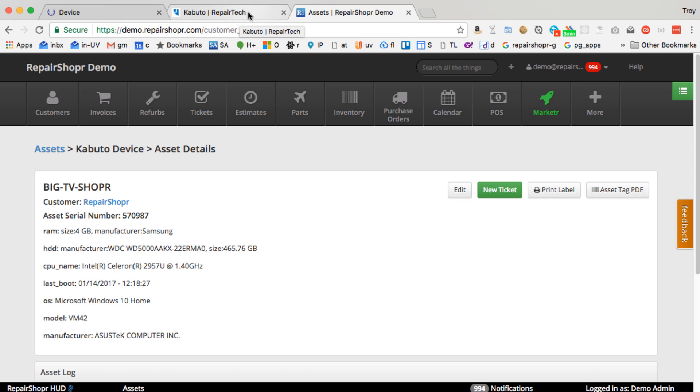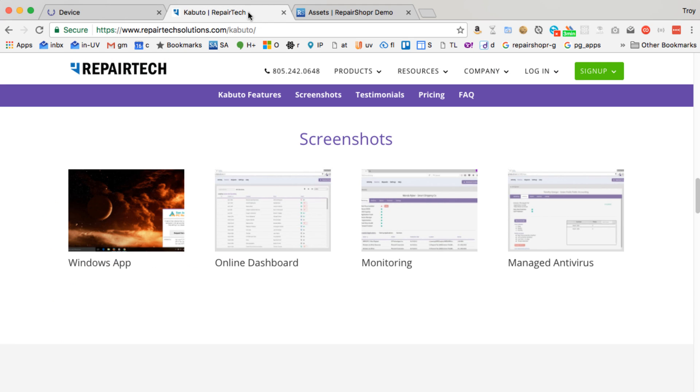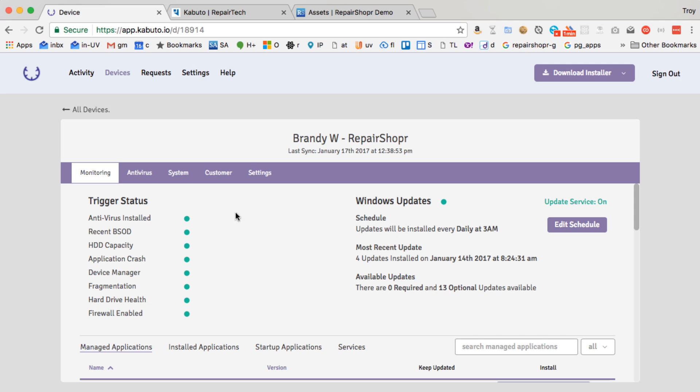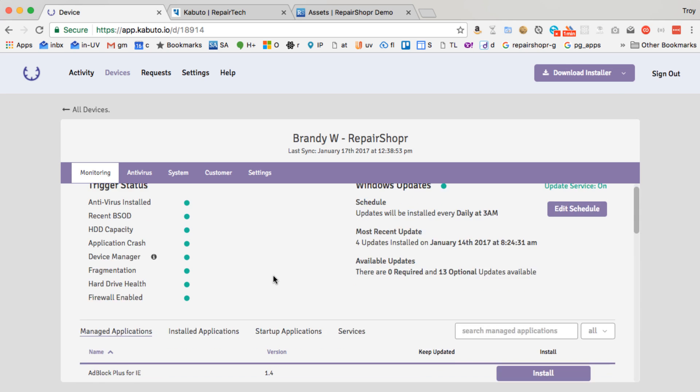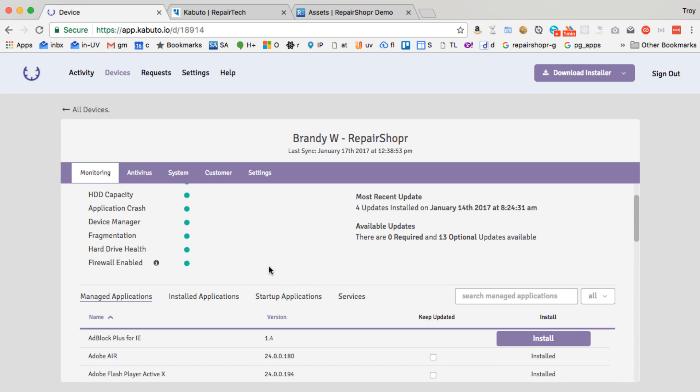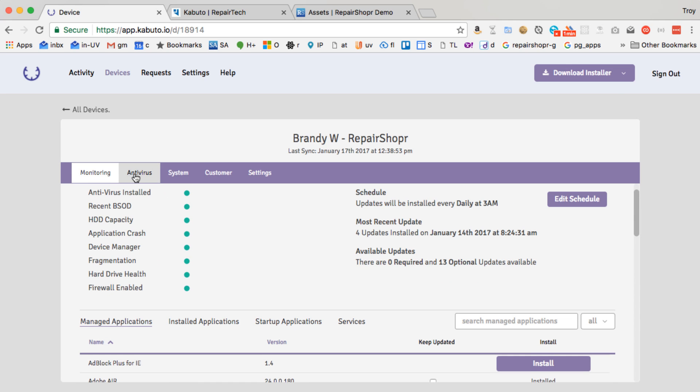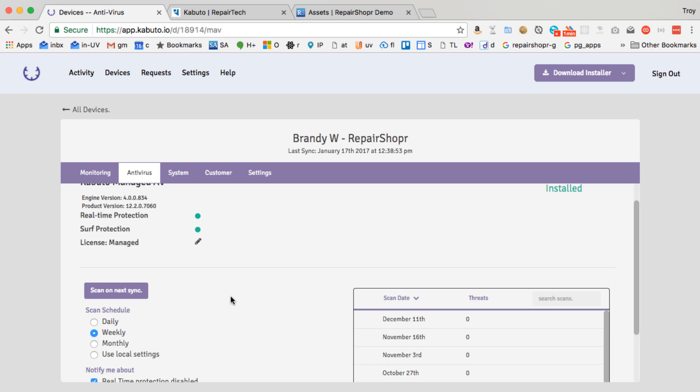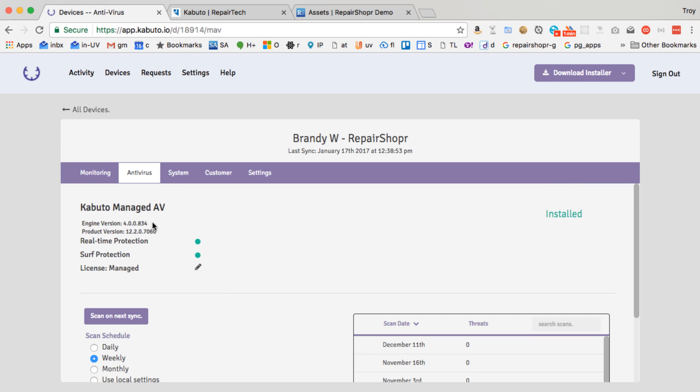One more little thing I want to touch on just because this is new and pretty slick. In Kabuto you can turn on antivirus. Turn on the managed antivirus. This does cost money but now you've got you just push a button and antivirus is installed and then same with the other monitoring alerts like if a virus is detected or whatever, those alerts are going to come over into RepairShopper.